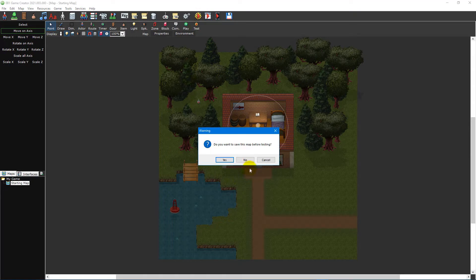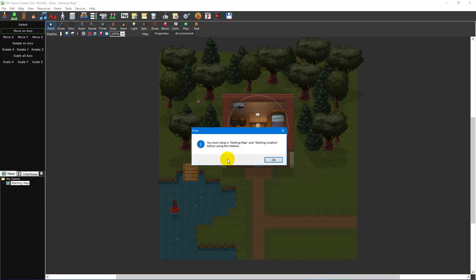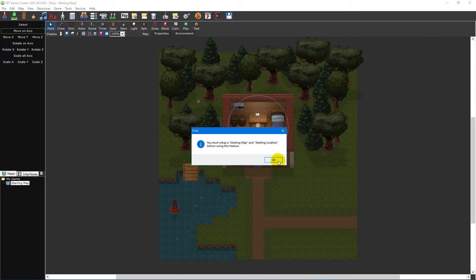Currently, however, when we click the Test Game icon we're prompted by an error message telling us that we need to set up a starting map and starting location first. This is because we deleted the original maps provided by this template and we haven't yet told 001 about our new starting map, so let's fix that.